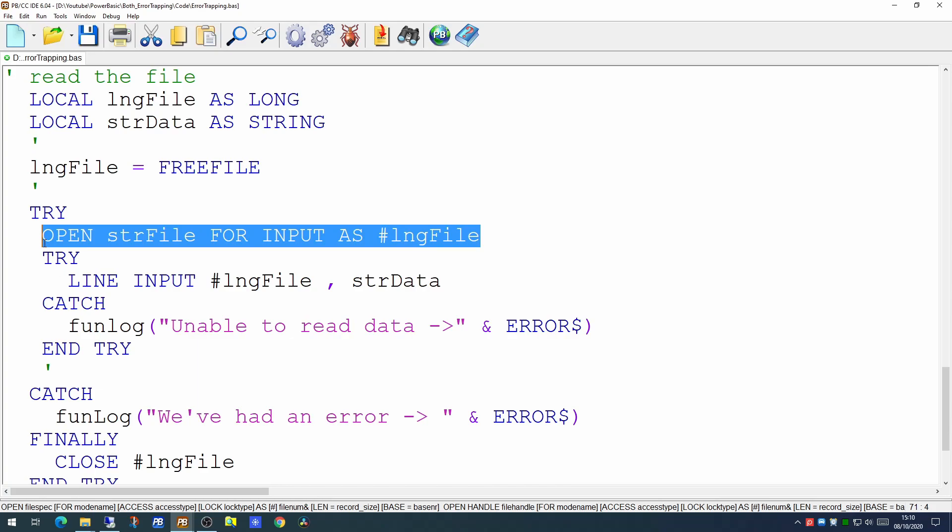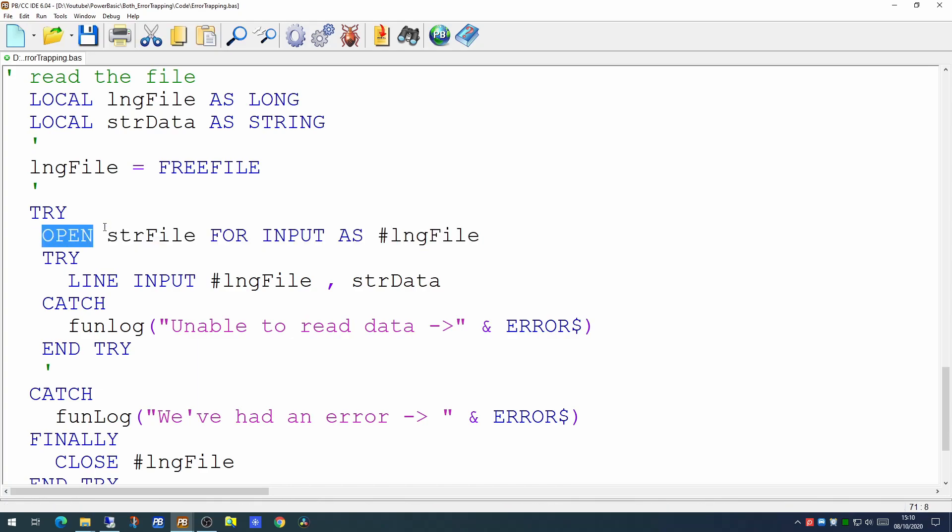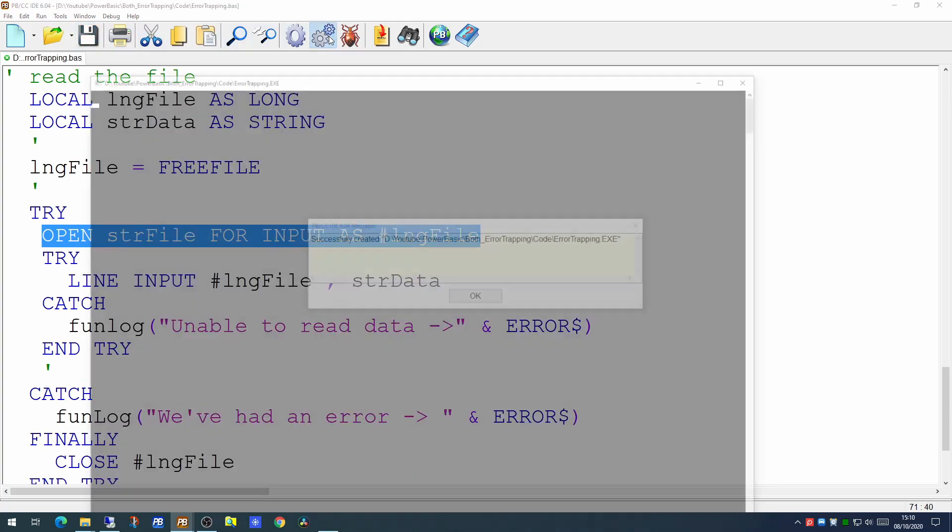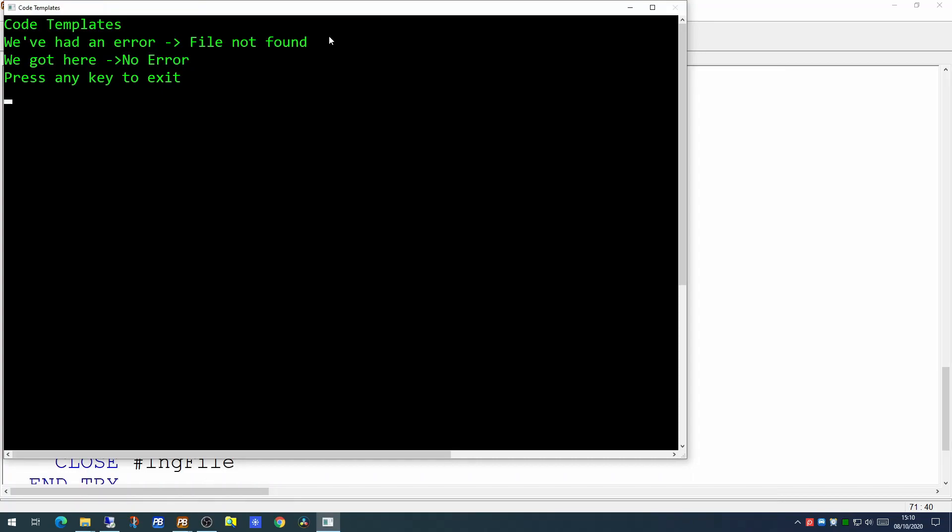Now we know at the moment since the file doesn't exist that this is the one it's going to fail on. So if we run it again we'll see that the logic hasn't changed.